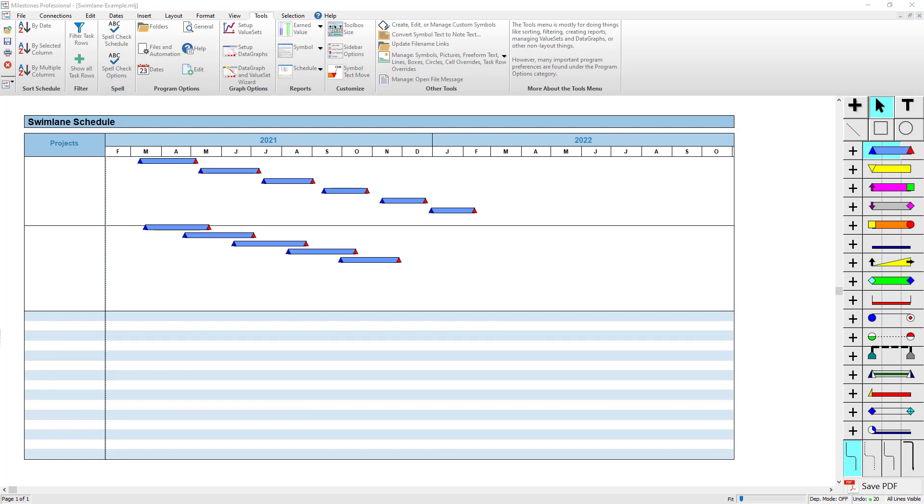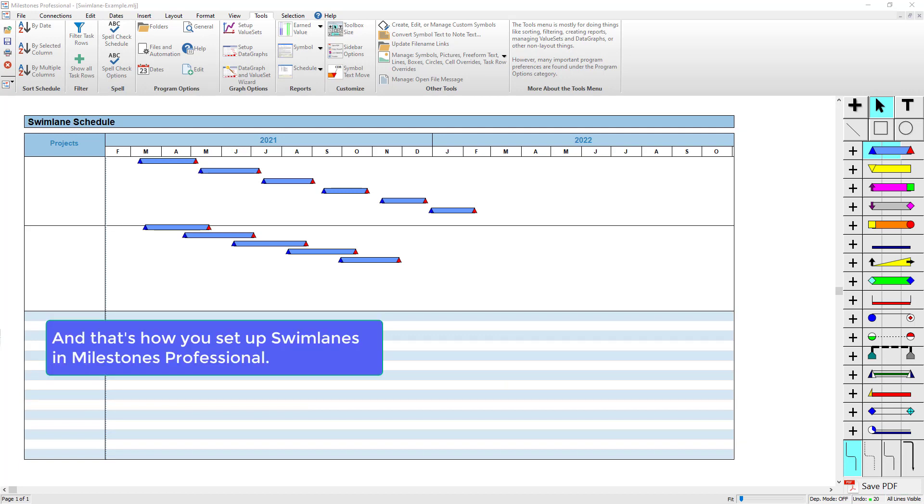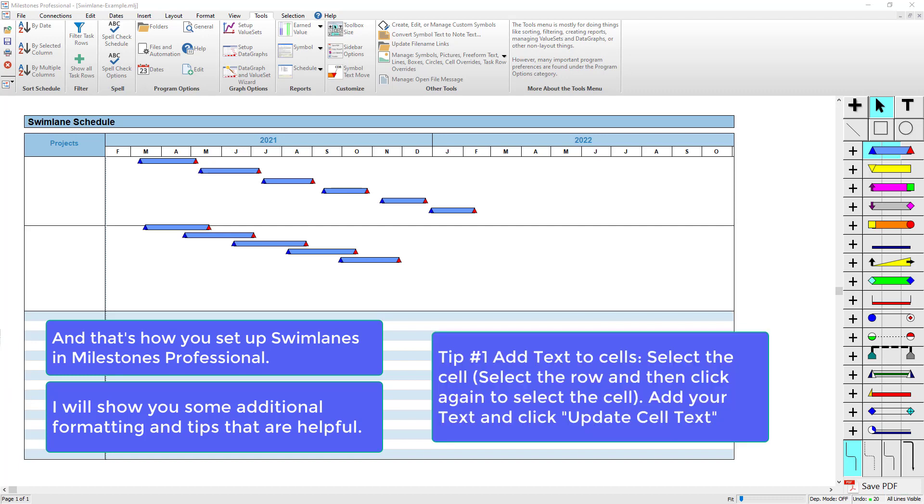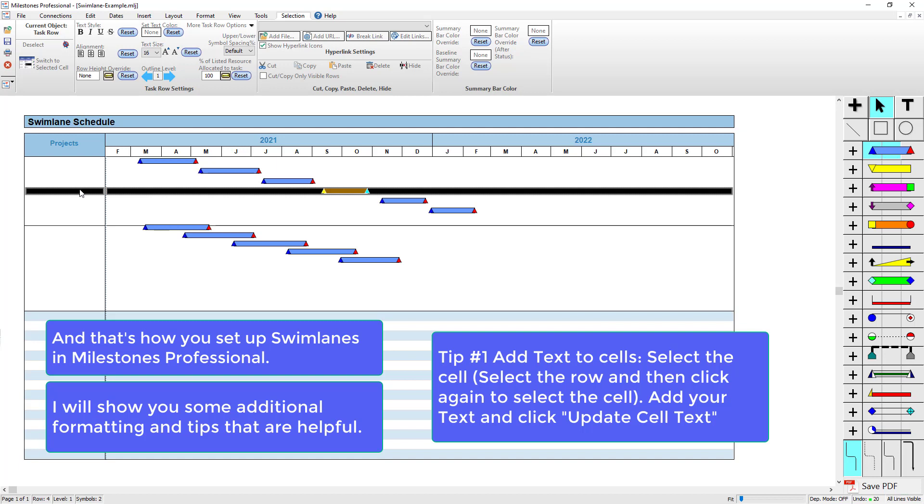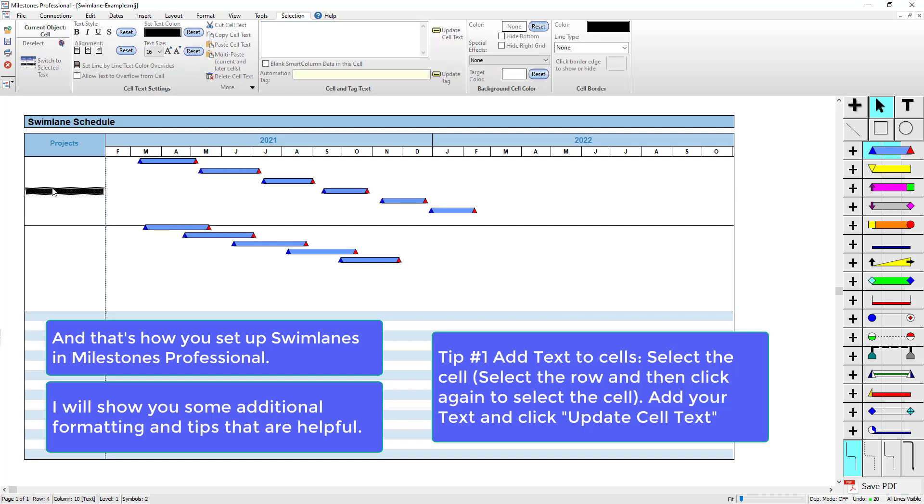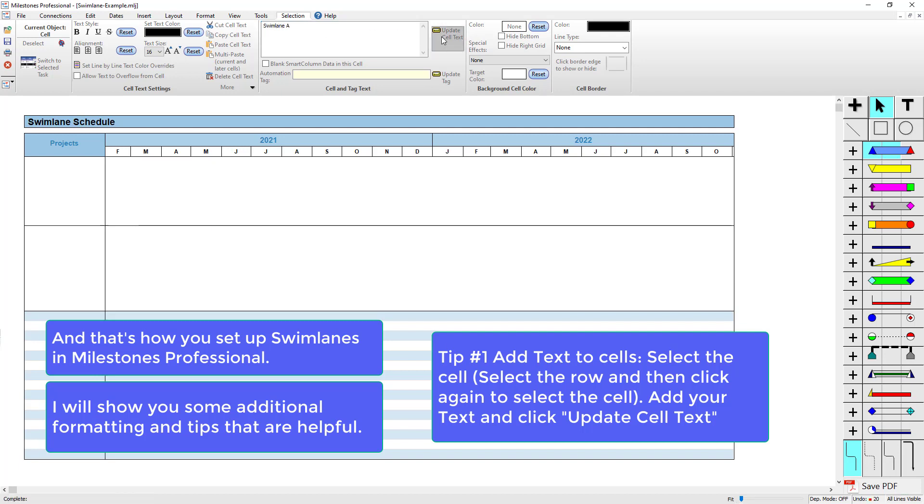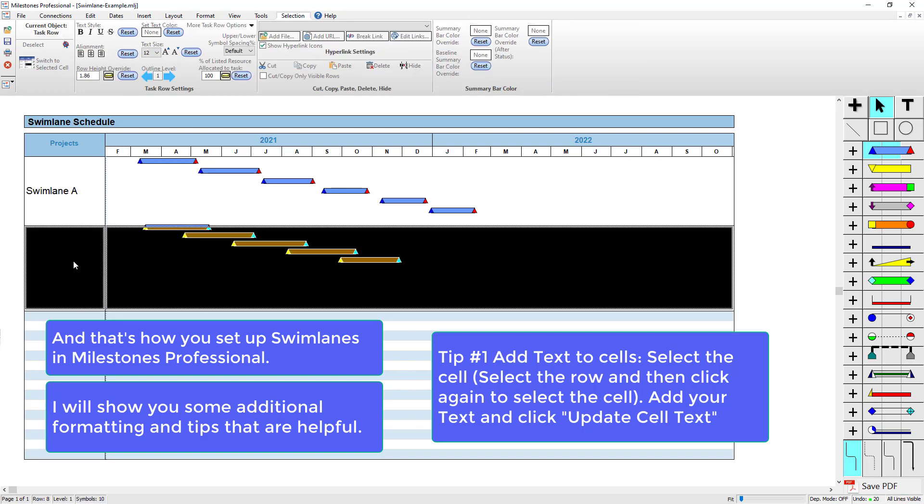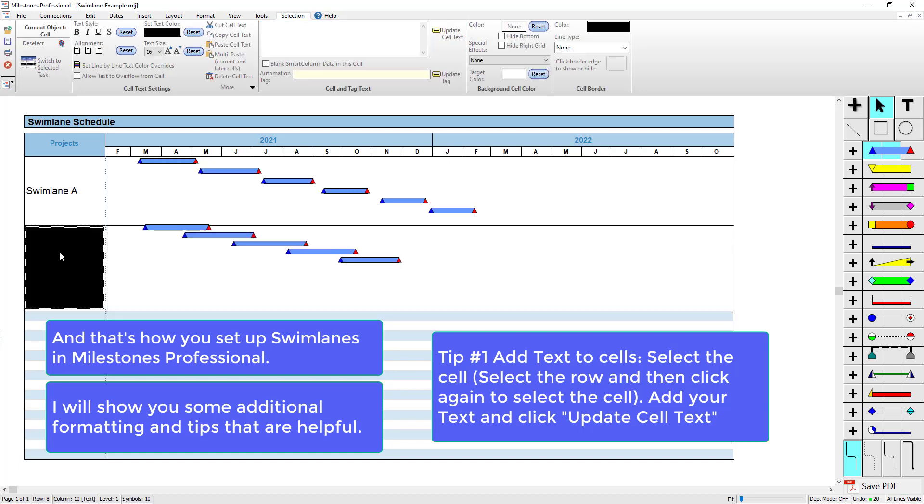That's pretty much it for setting up your swim lanes in Milestones Professional. I'm going to do some additional formatting options here just to show you. If you want to add a label here, I can put it in the center and say Swimlane A, for instance. If I want to label this one, I've just got the one cell here—call that Swimlane B.